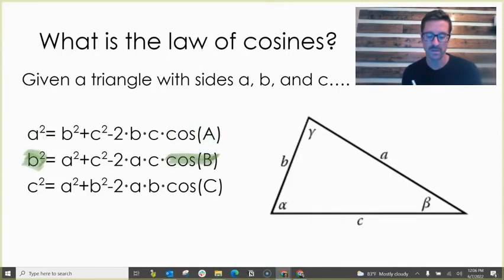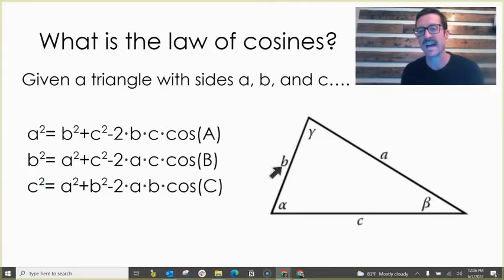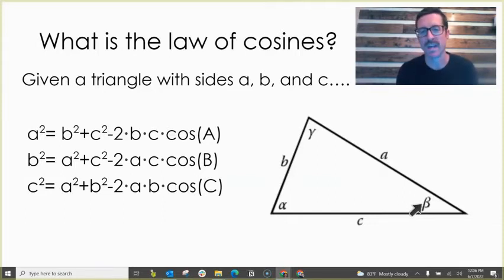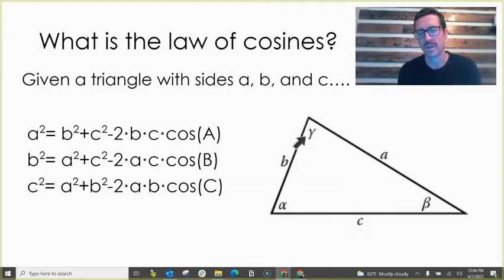If we have b squared, then there's cosine b, and if there's c squared, it's cosine of c. The next thing to notice is our general notation for sides and angles of a triangle. Lowercase b is side b, and the angle opposite is angle b, or beta — the second letter in the Greek alphabet. Side a has angle a, or angle alpha. Side c has angle c, or the Greek letter gamma.